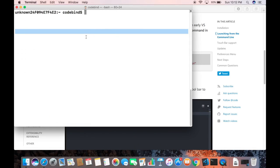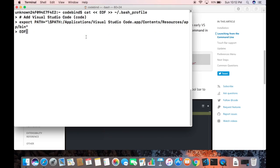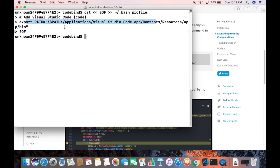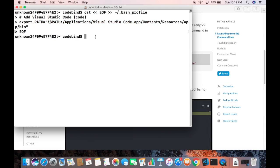Let me clear the terminal, then right-click and paste what I've copied, and press Enter. This is going to add the export PATH for Visual Studio Code to my bash profile file. Now let me confirm whether this path has been added to my bash profile.